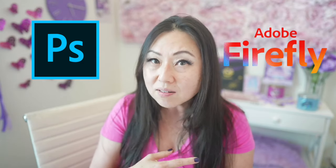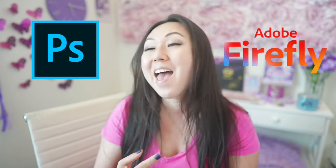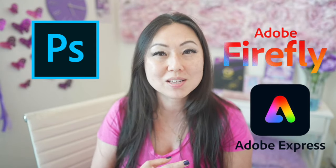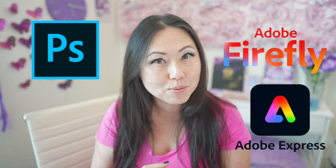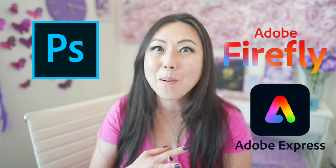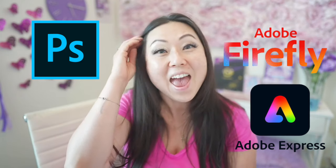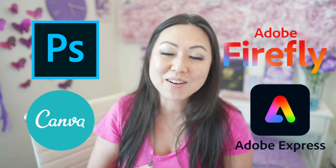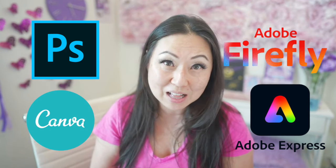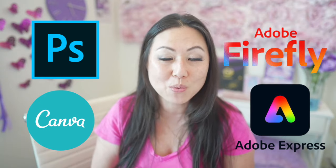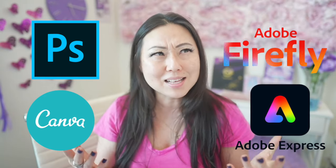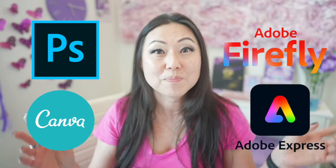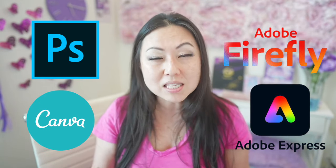There are four tools we're gonna test out. We're gonna test out Adobe Photoshop which is ten dollars per month or part of Creative Cloud, Adobe Firefly which is five dollars per month or again part of Adobe Creative Cloud, Adobe Express which is ten dollars per month or again part of Adobe Creative Cloud, and of course Canva Pro which is $15 per month or I think it's 120 if you pay for the year.